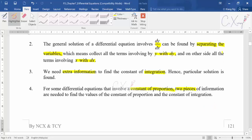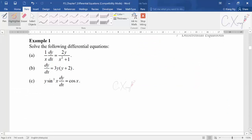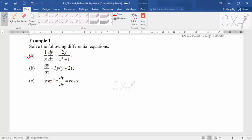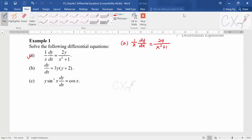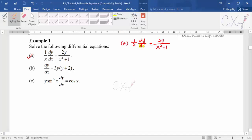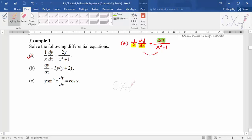The concept is very simple. Let's look at Example 1. We want to solve the differential equation in part (a): dy/dx = 2y / (x² + 1). This is a first-order differential equation. The first step is to group all y terms on one side and all x terms on the other side. We move the dx and the x to the right, and the y to the left by cross-multiplying.